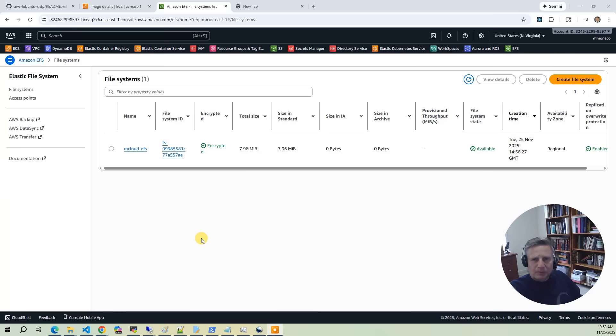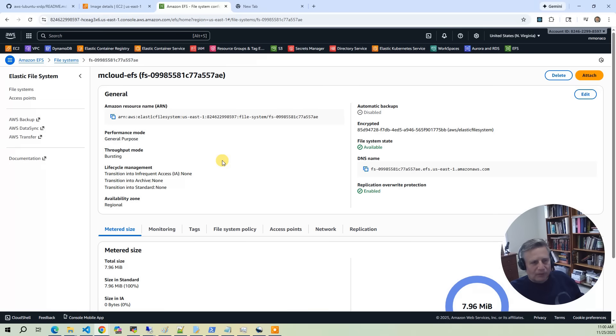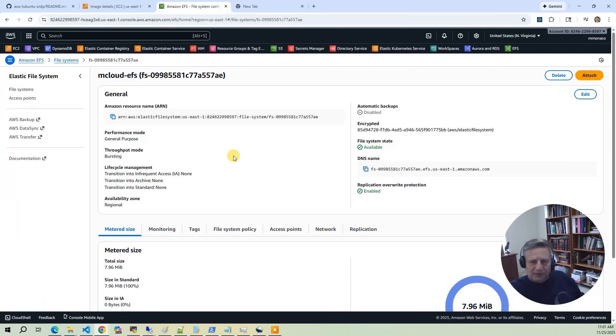We also deploy some EFS shared storage for this project. The shared storage is used for two purposes in this project. The first is it provides persistent user home directories across EC2 instances. The second is on the /efs file system, we download all the project code from GitHub.